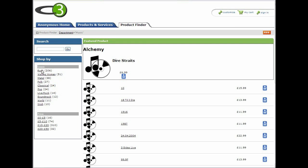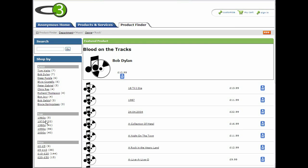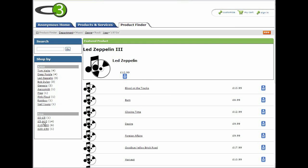If we browse into the rock genre, we can now browse by artist, by year or by price. Let's choose 1970s.